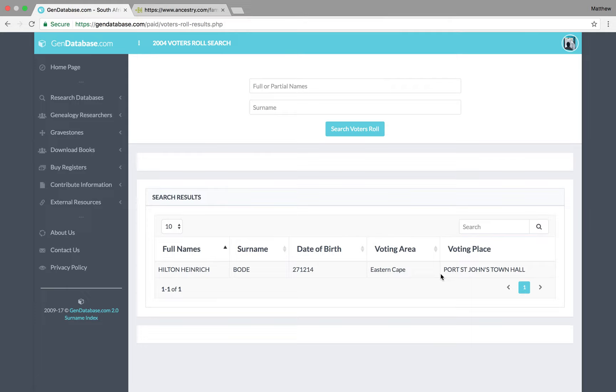I, myself, was living in Port St. John's at the time my grandpa voted. So, I know the voting place is also correct. So, very, very useful stuff.